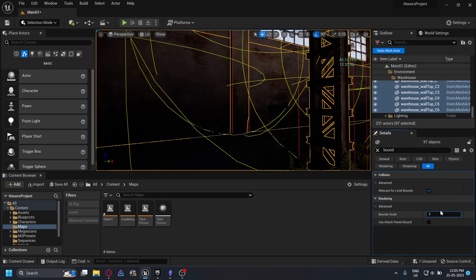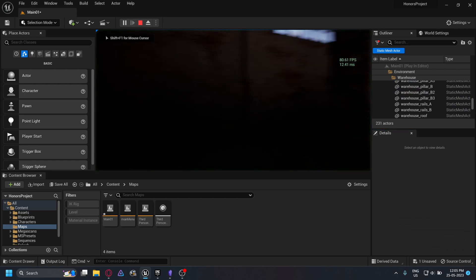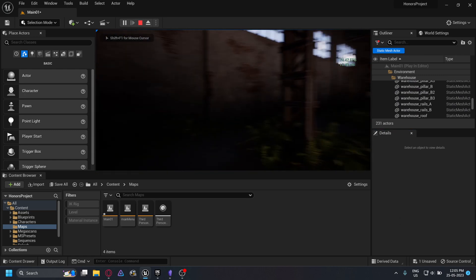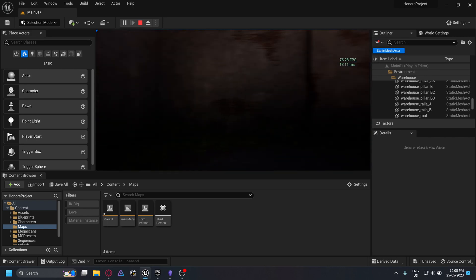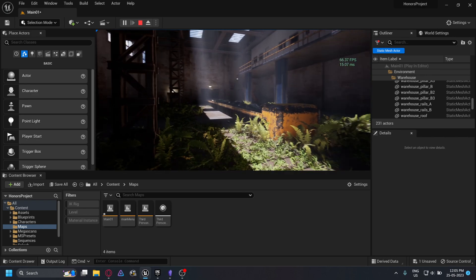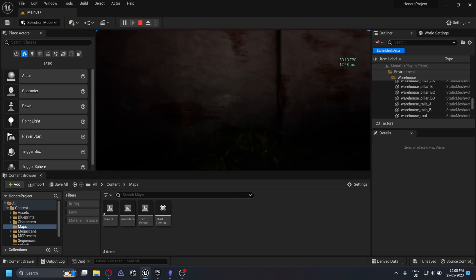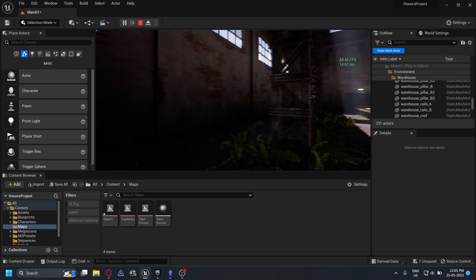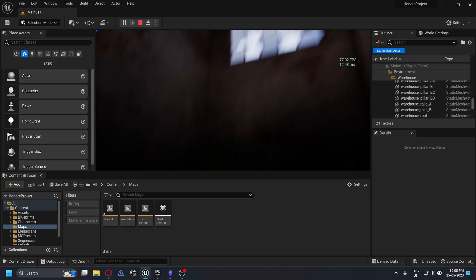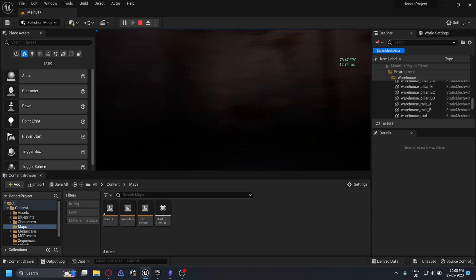I haven't noticed any performance dips from increasing this to two, so I don't think it should be an issue. As you can see, sometimes two is still not enough, but changing this to two has greatly reduced the effect. Just a quick fix I found while working on this level — I hope this was helpful.